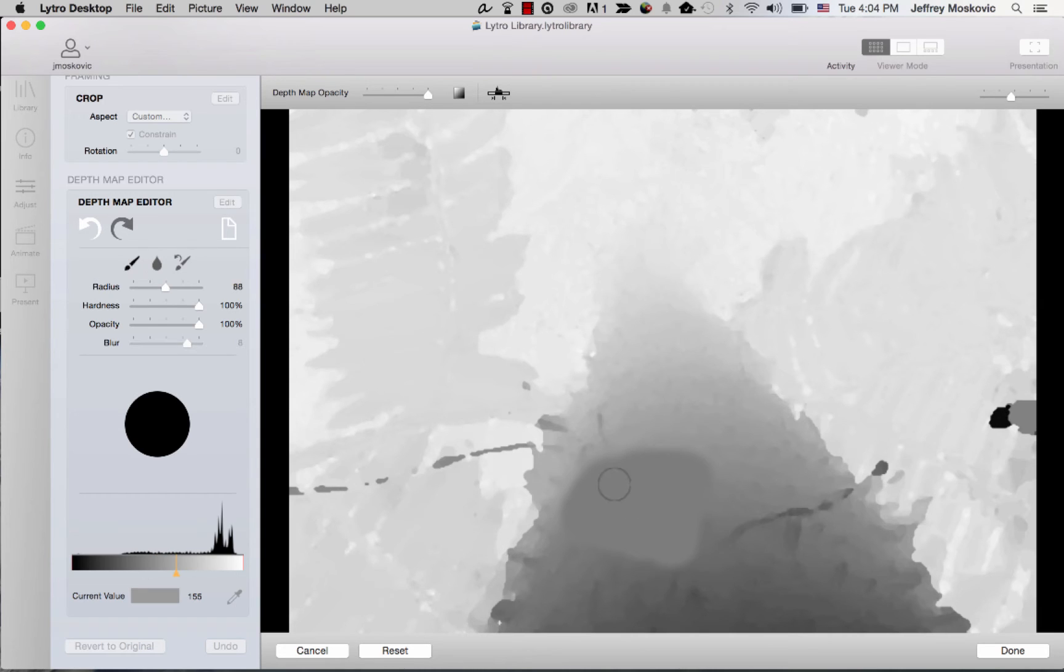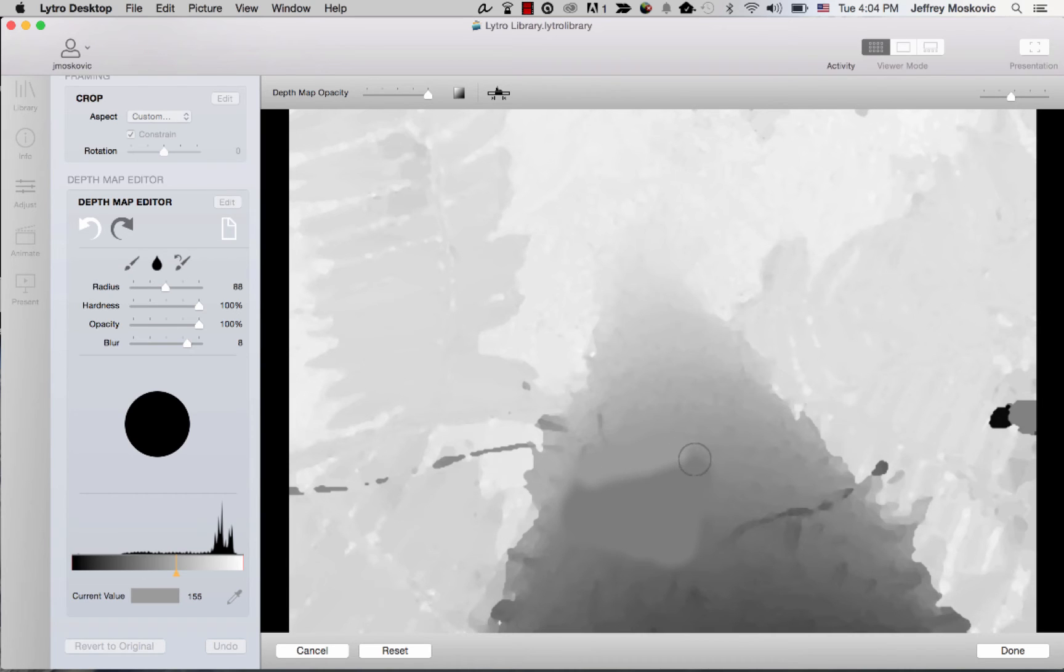I'll use the paintbrush one more time to even it out and use the blur to blend it in. That's much better.